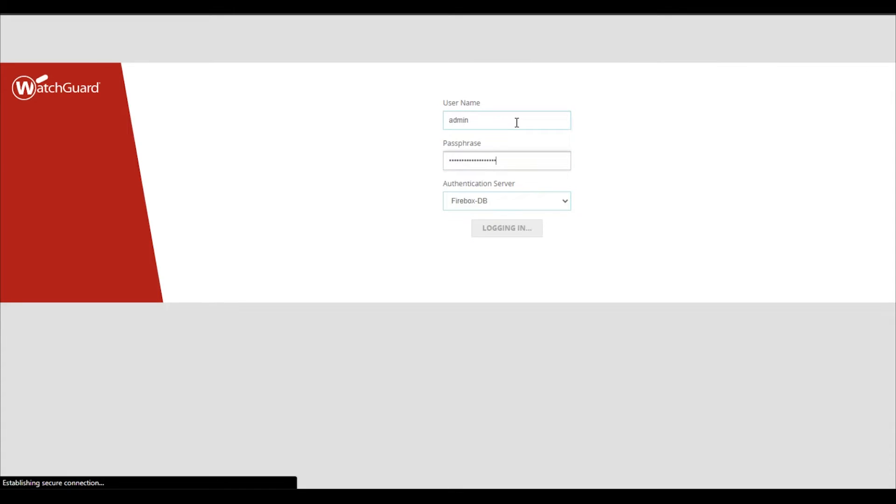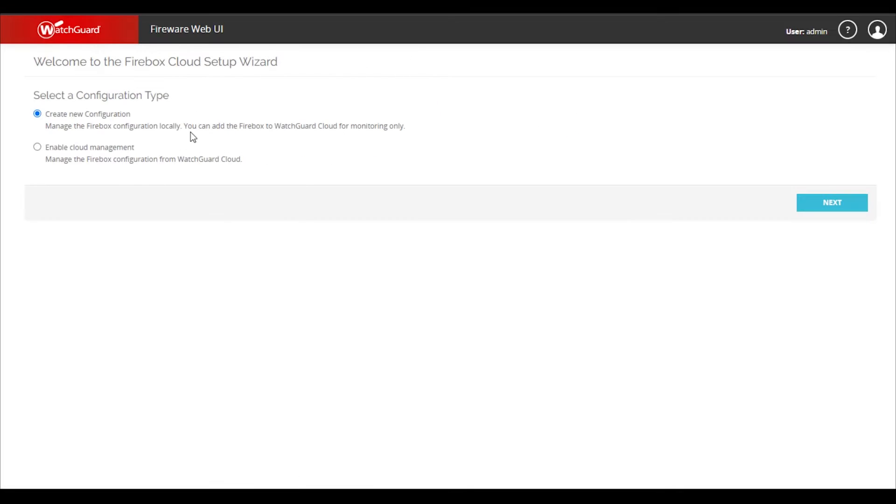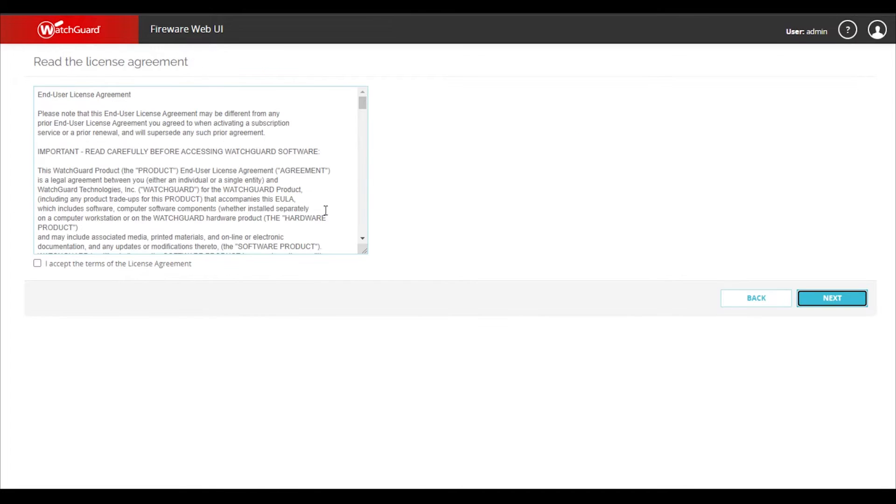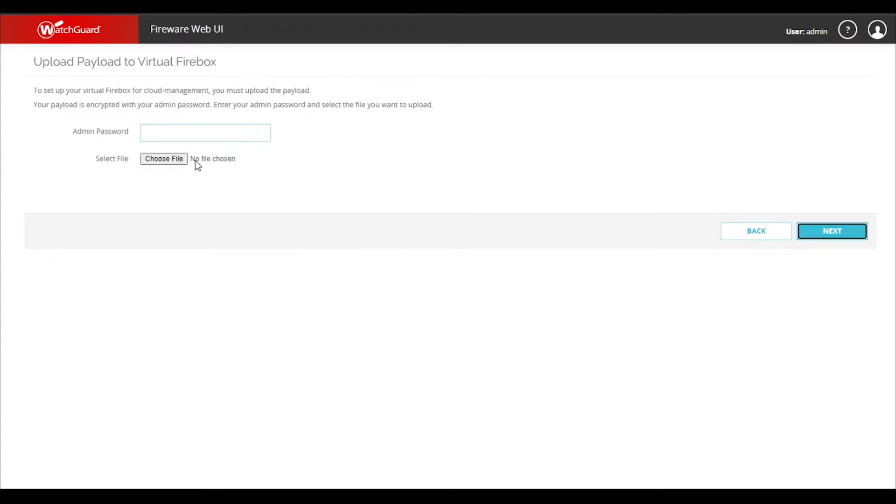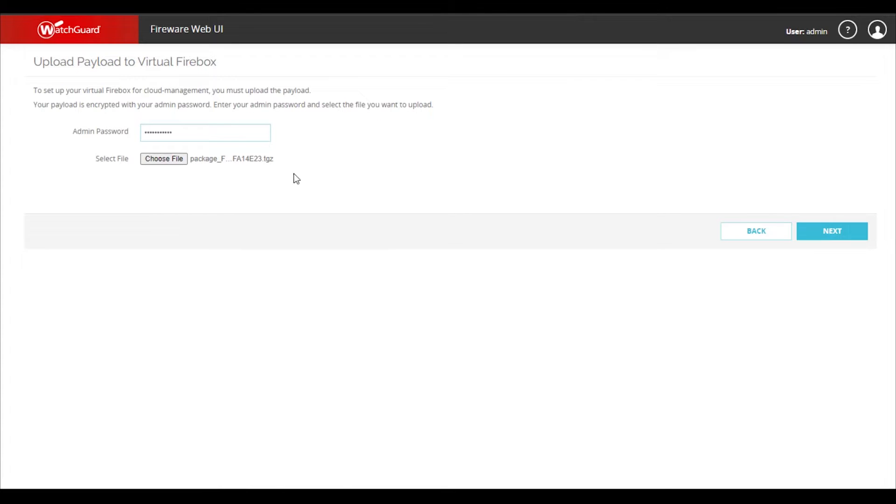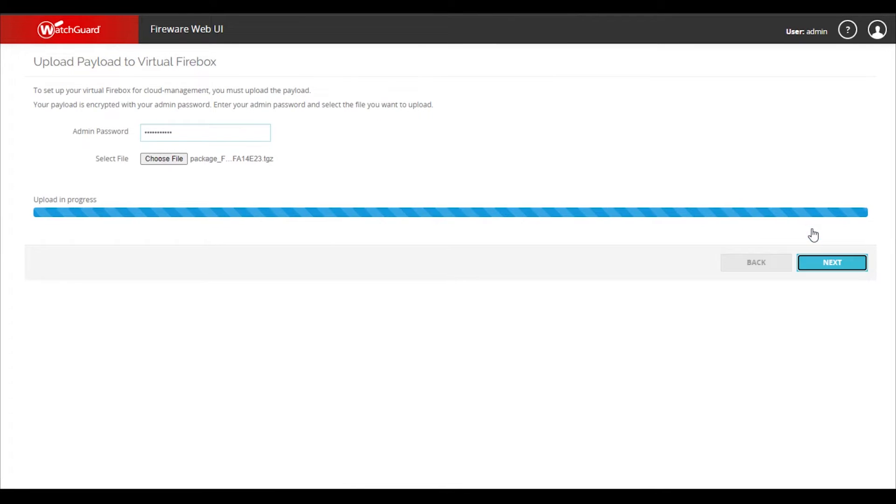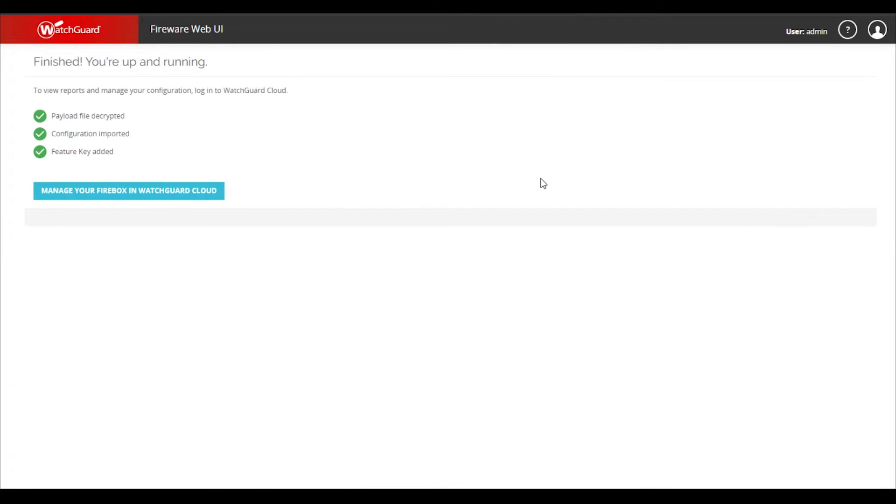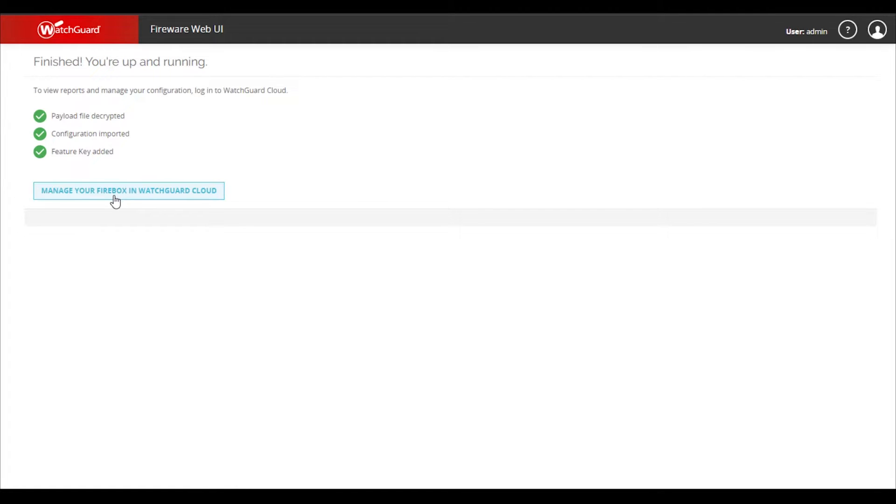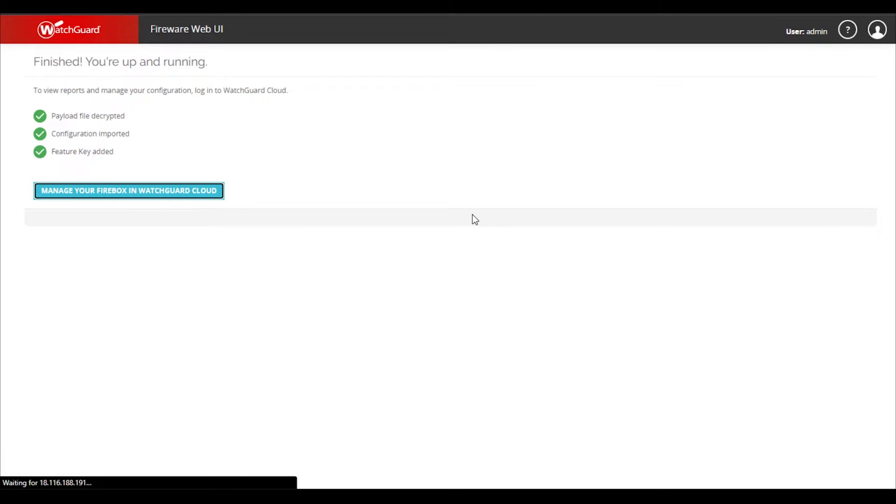Next up, we'll log into our Firebox Cloud and complete the web setup wizard. Here we'll upload the payload given to us by the add device wizard in Cloud. And that's it for the setup. At this point, our Firebox Cloud is now connected for Firebox Cloud management and we can continue configuring everything from WatchGuard Cloud as we would any other Firebox.